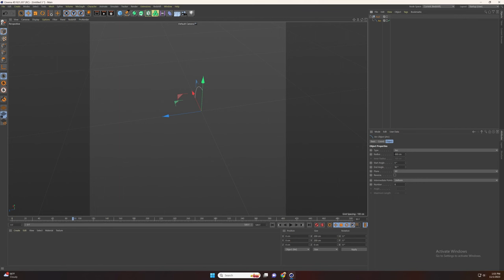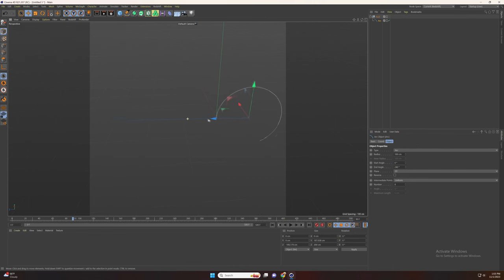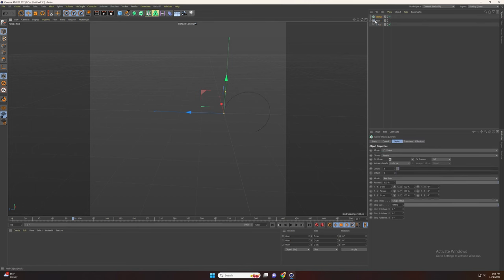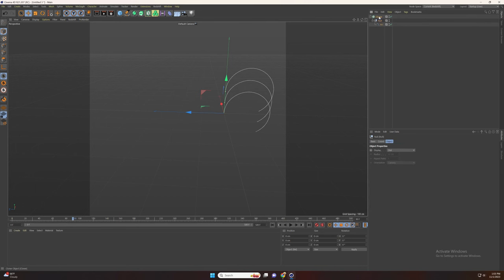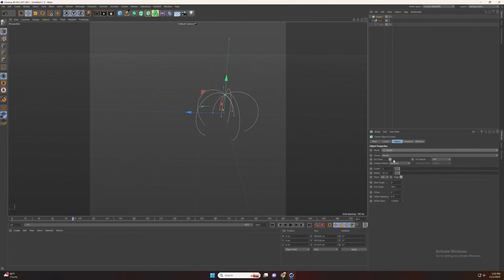Select the arc, increase the radius to 100 and the angle to 240, and set the plane to ZI. Set the arc starting point to the center of the axis. Now go to MoGraph and add the cloner, and drag the group under it. Now go to mode and select radial and increase the count.